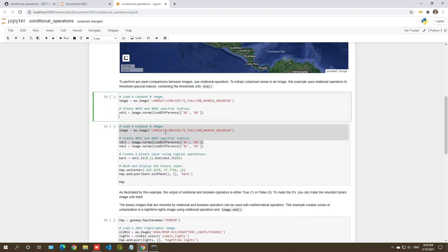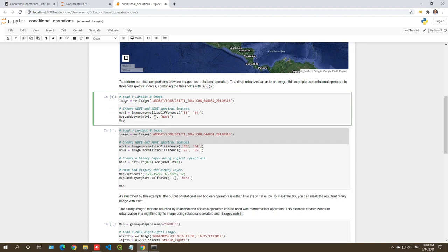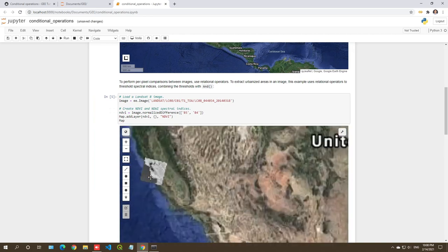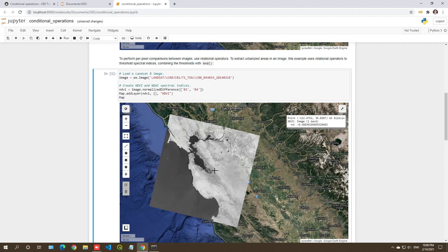Once you have the NDVI, we can add it to the map using map.addLayer with NDVI — no visualization parameters needed. Just type the NDVI name and shift-enter, then type 'map' to display it. This is the result of the image. Using the inspector, you can inspect values: bright colors around 0.45 or 0.43 represent vegetation, while water gives negative values.